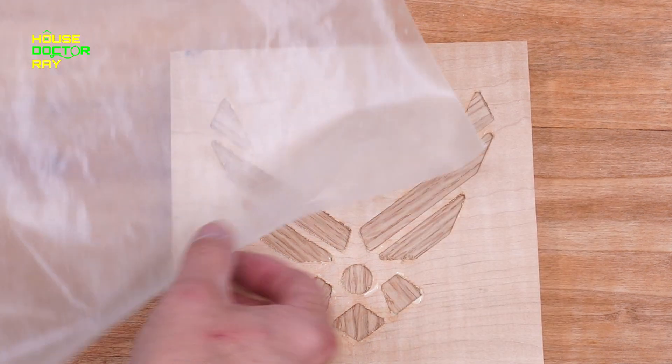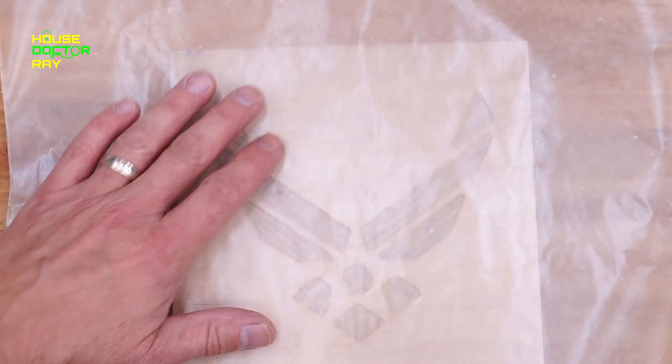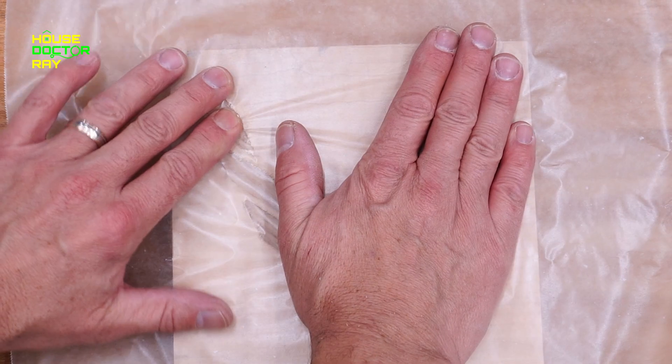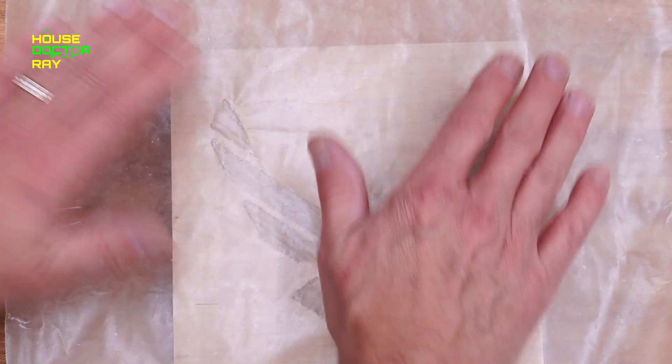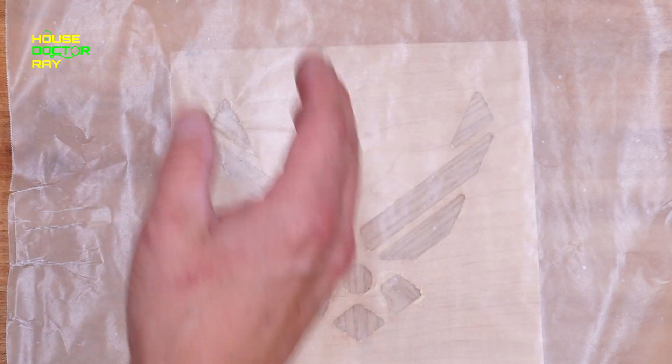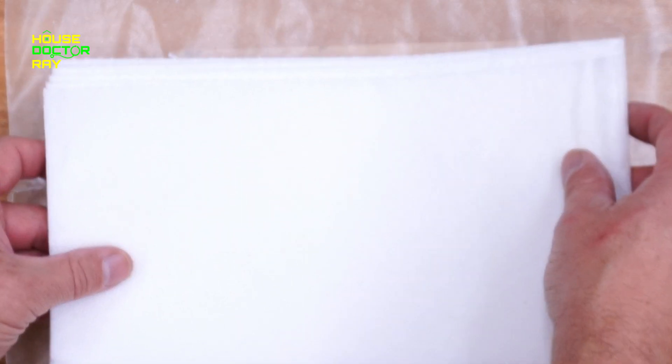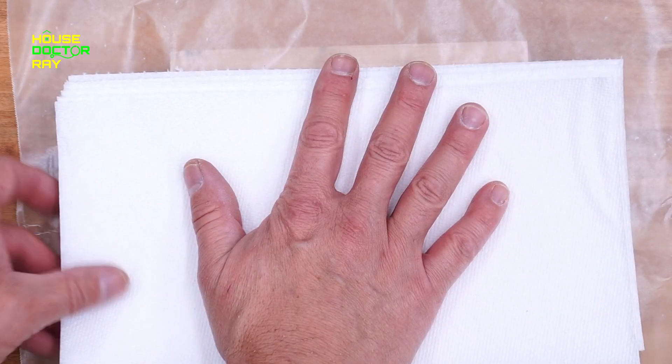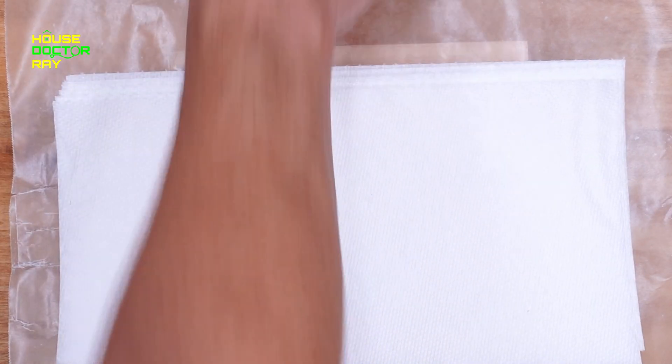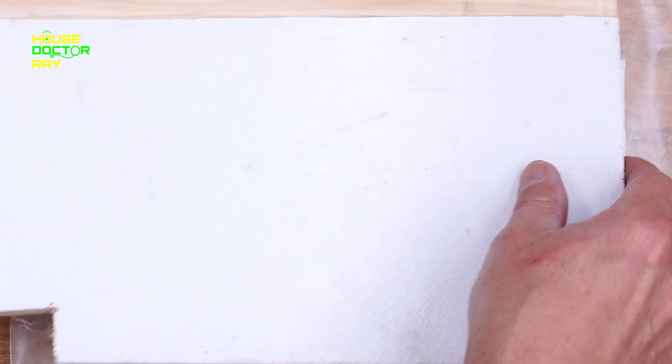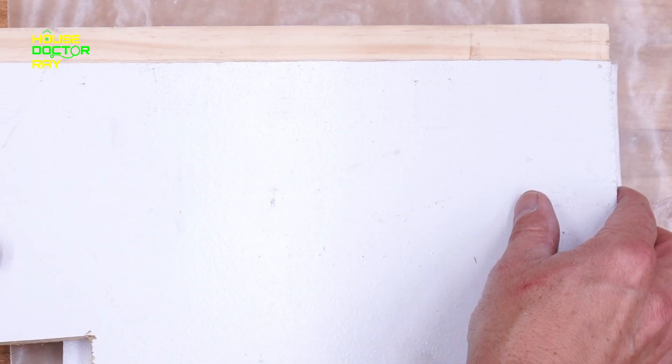After I got all my pieces in place, I just put some wax paper over top of it and a couple of layers of paper towel to help push them down into place when I made my sandwich with a clamping board on top.